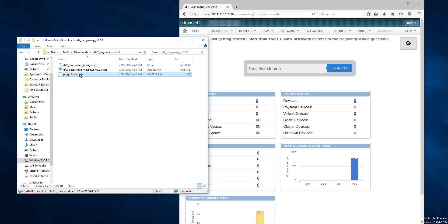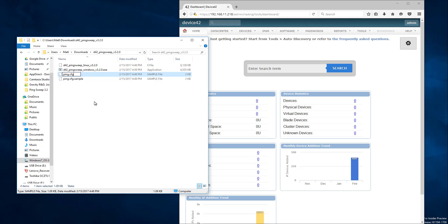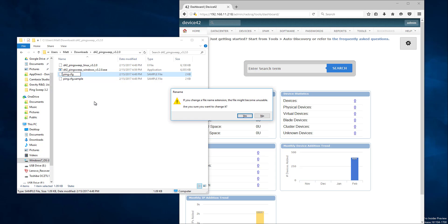How to configure it, and finally what it does. So the first thing you're going to want to do is take the ping.cfg.sample and rename that or make a copy and name it just ping.cfg because that's what the tool expects.